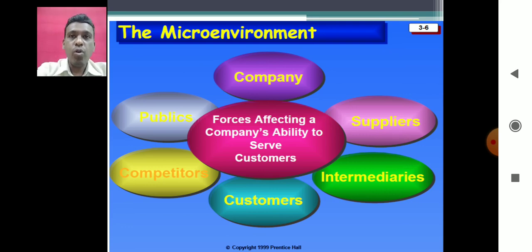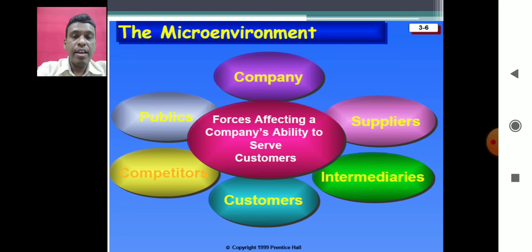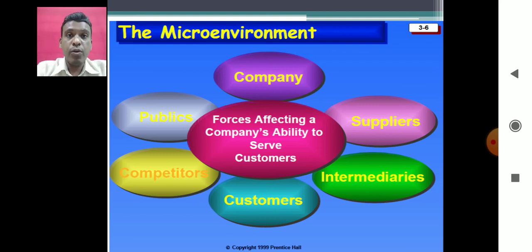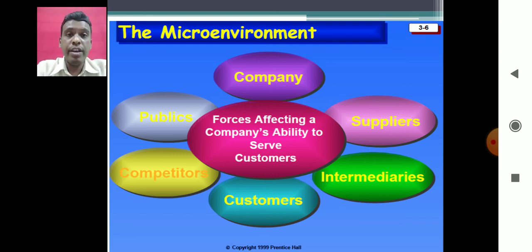Customers are those people who purchase our products or services. They are very important because in a commercial scenario, no customers means no profit, and no profit means no company. So customers are the king. When it comes to marketing, we have to constantly look at customers' changing needs and adapt our policies, marketing programs, or our product itself. We have seen many companies that have failed to recognize the changing market needs of customers.